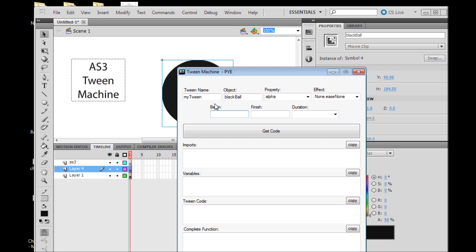The beginning: we want to start with our object at 100% alpha, so we're going to go ahead and put a 1 in there. In ActionScript, 1 means 100%. If you wanted 50% you would go 0.5, if you wanted 25% you go 0.25. In our case we want 100%, so just a 1.